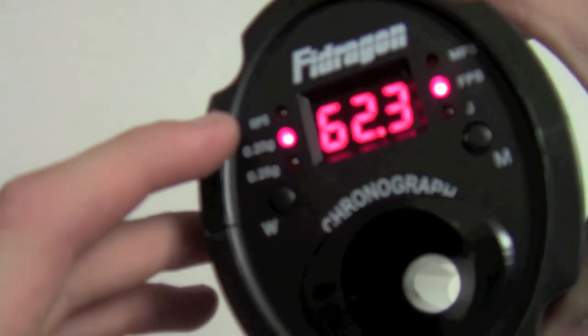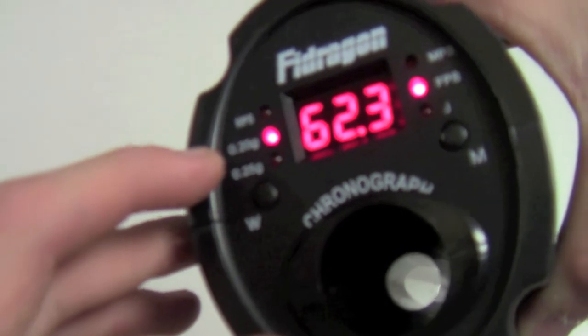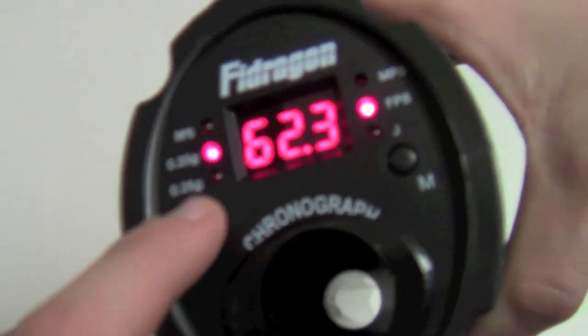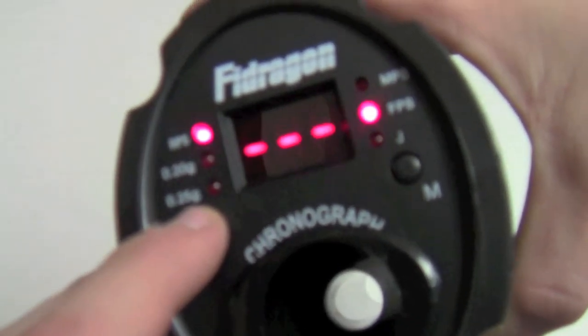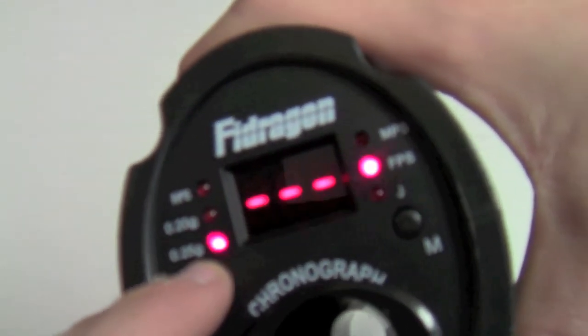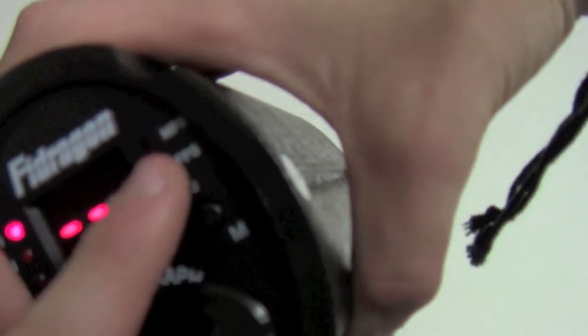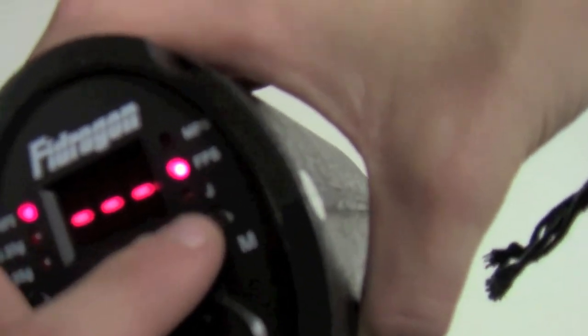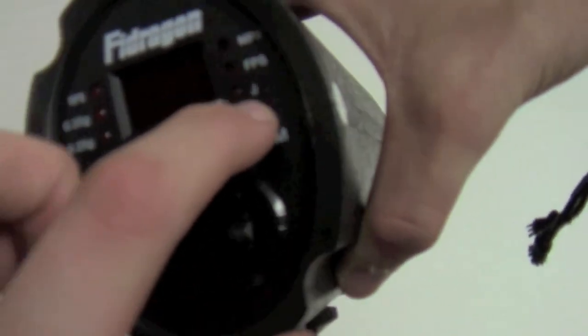There's the Fi Dragon, sorry if you can't read it, camera's out of focus. There's rounds per second, 20 gram, 25 gram. You can switch back through them like that. Up here is meters per second, feet per second FPS, and then joules. You can switch through them the same way.